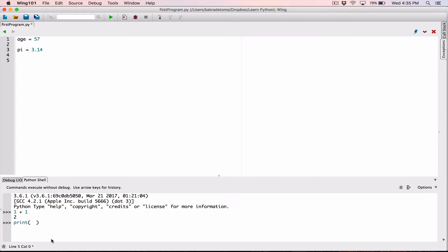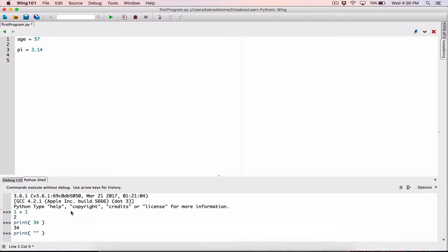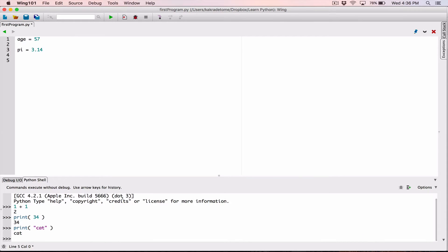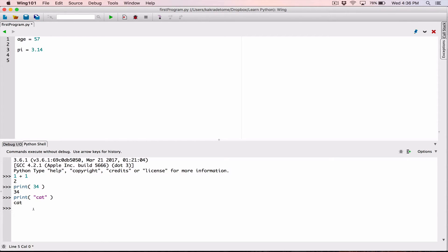It's like an interaction — it's talking to you, you say something and it replies back. You can use the print function here too, like print(34) and it prints out 34. Or print a string like 'cat' and it prints out cat. Note that the shell and the script are two different services — the shell doesn't automatically know that age has been defined with the value 57 from the script.